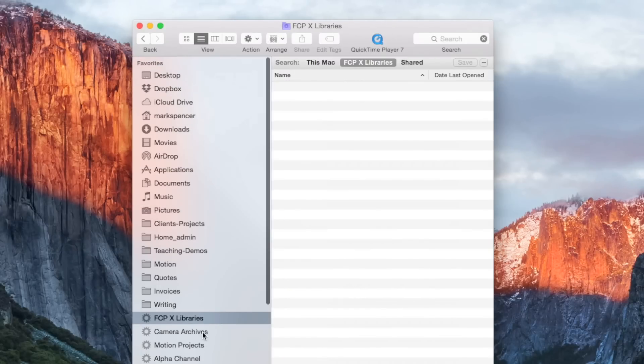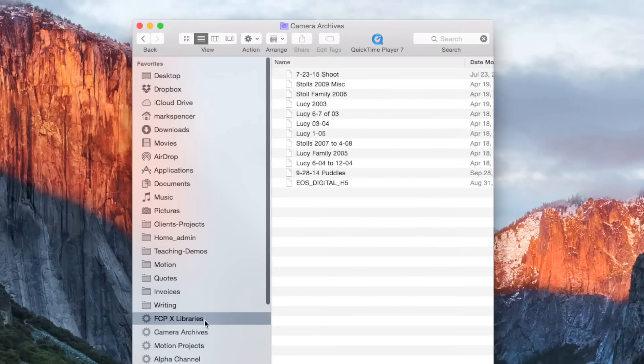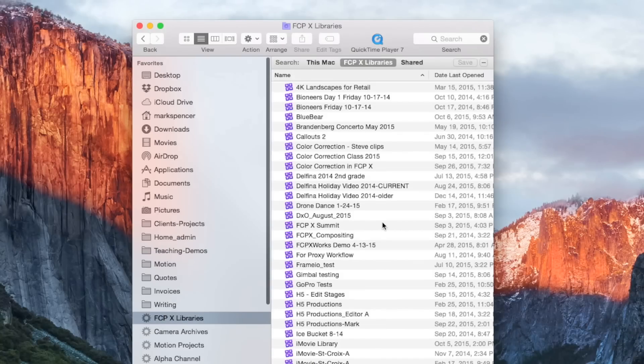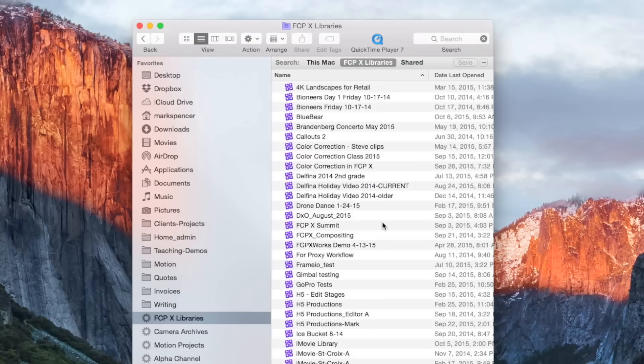So just, I find this really useful to quickly access where are all my libraries. I don't have to worry about where I stored them because I get a little messy. And I depend on smart collections in Final Cut and smart folders in the Finder to keep me organized. Yeah, that's fantastic.